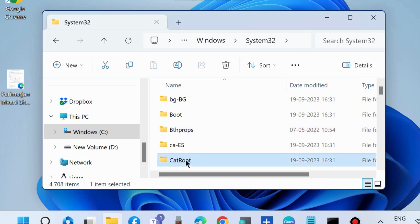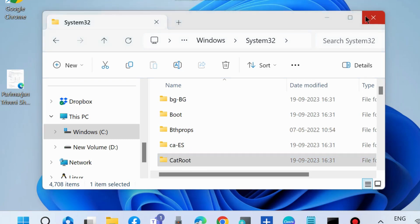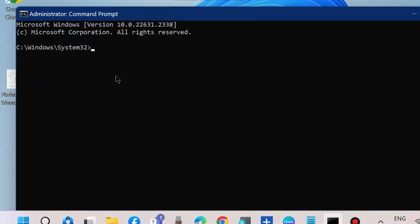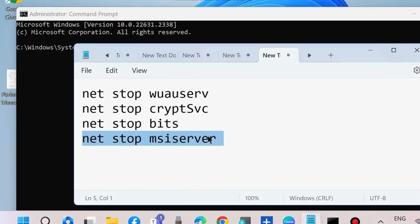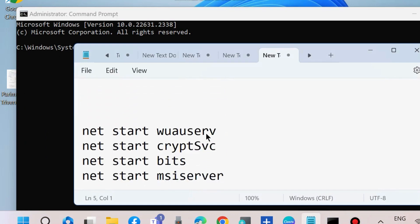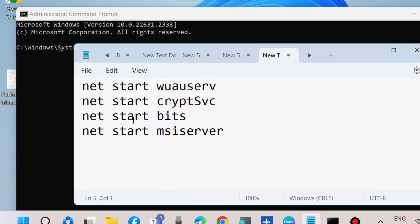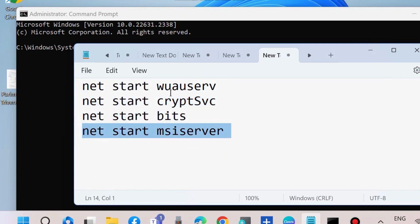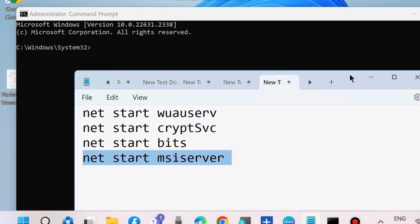Go back to Command Prompt window where you recently stopped Windows Update components. Now start all these services: net start wuauserv, net start cryptSvc, net start bits, and net start msiserver. Execute these four commands one by one followed by Enter key each time.